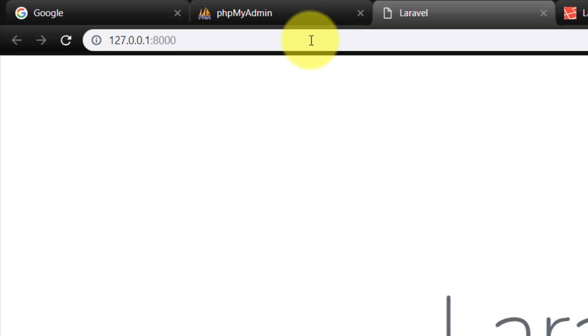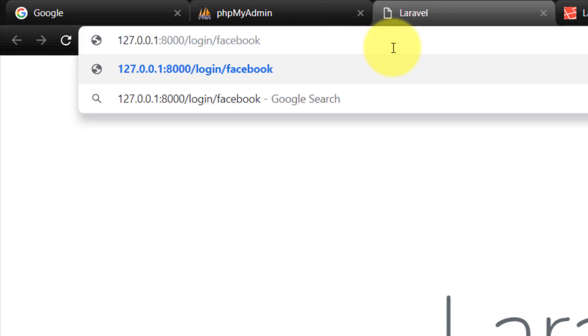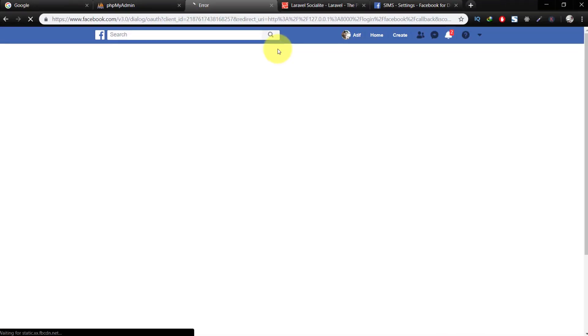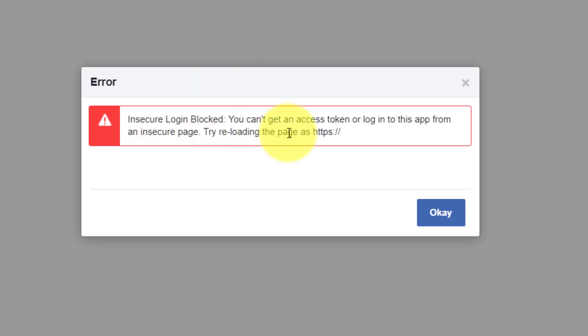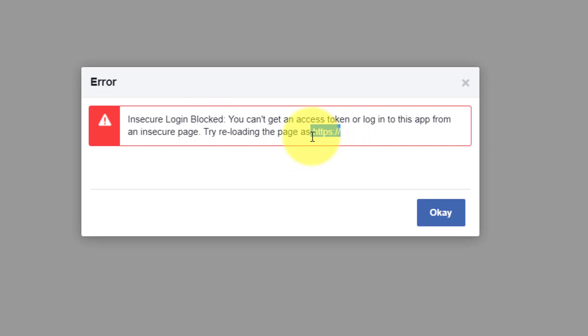Here we have an error: 'You can't get an access token or login to this app from an insecure page. Try reloading the page as HTTPS.' So we cannot use Facebook if we don't have HTTPS. We will continue this in the next lecture. Thank you very much for watching — please subscribe to the channel, like the video, and if you have any questions leave them in the comment section. See you in the next lecture, take care, bye bye.